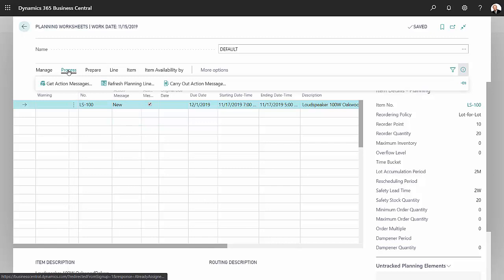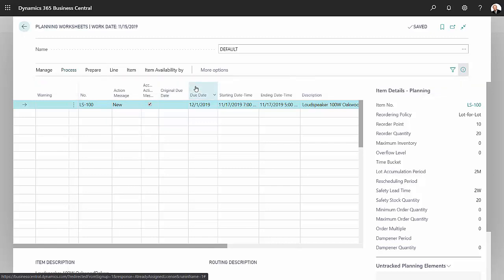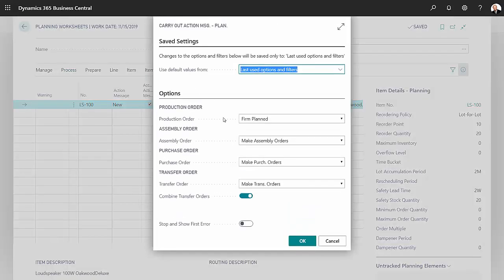Go back here. It's already marked to accept the action message, so I can go ahead and process that. Carry out the action message, and what this is going to do is create a firm planned order in my system.